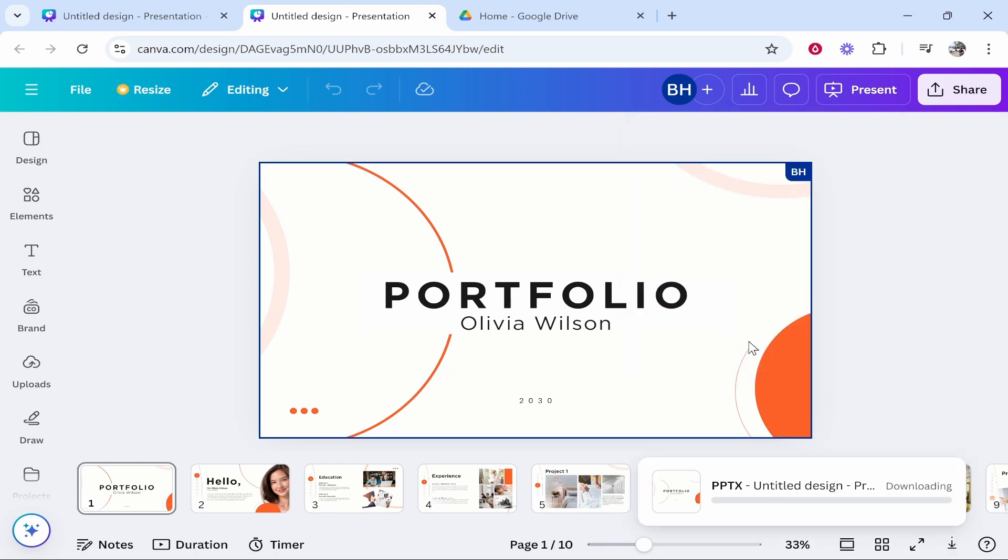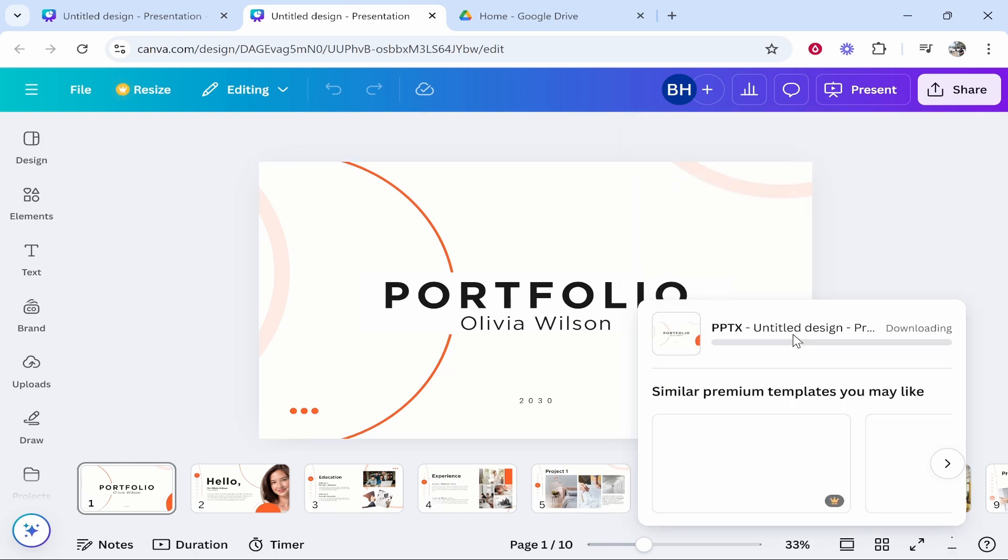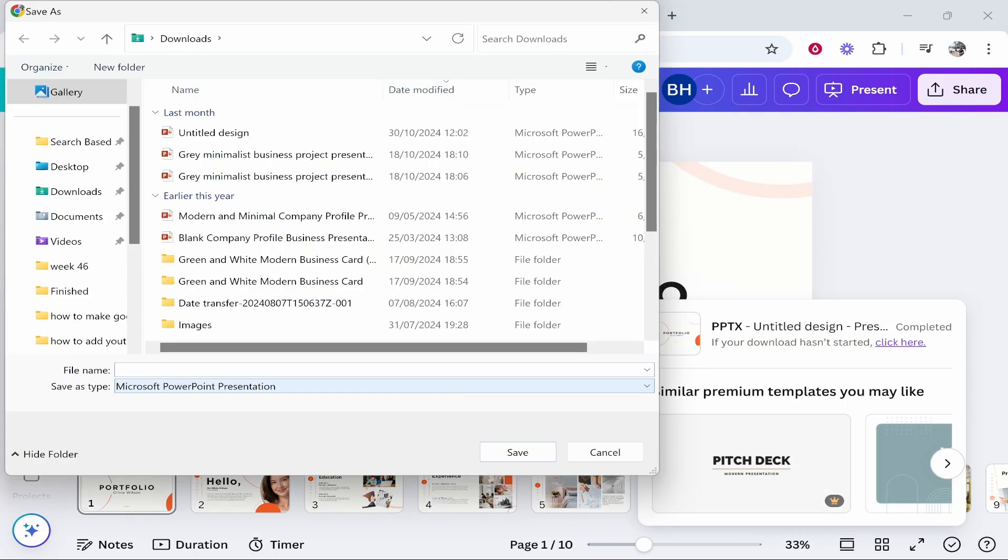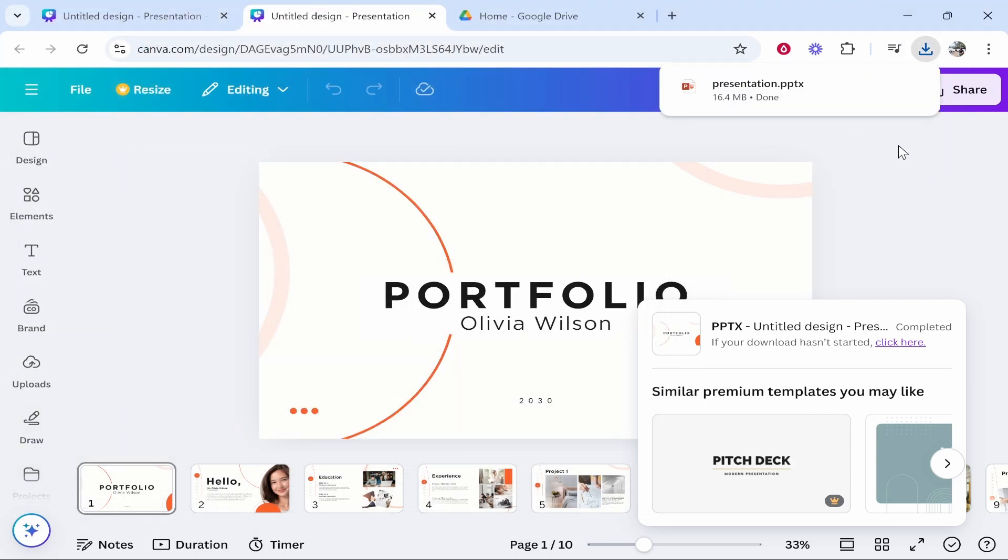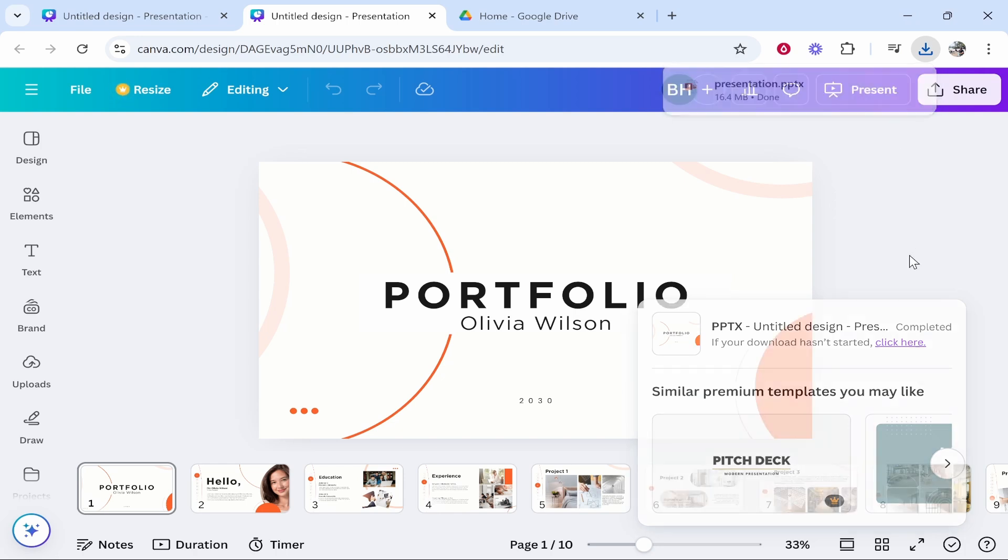So I'll just call my presentation and we'll save it to the downloads. And what we can do now is get it onto Google Drive. So how do we do that?